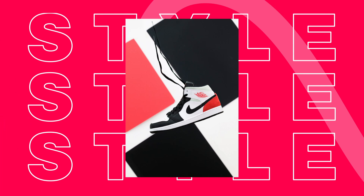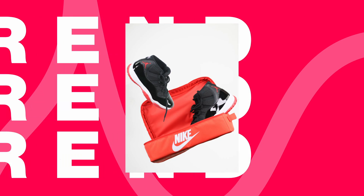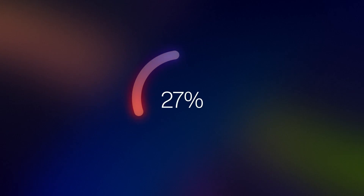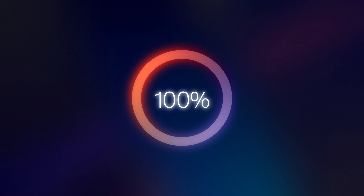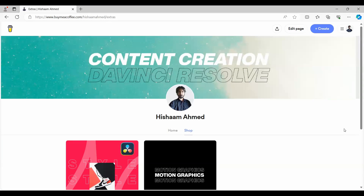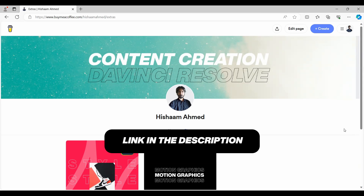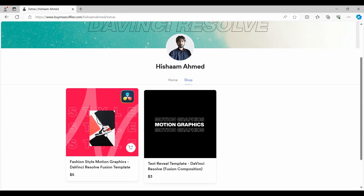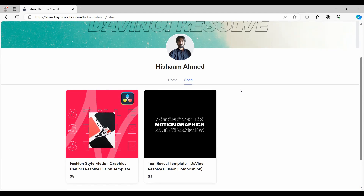In this video, I'm going to show you how you can create this motion graphics effect in DaVinci Resolve. You can also download this template if you want to quickly access it. I have a link in the description where you can download this template, which I'm going to be making in this video. Or you can follow along the tutorial where I'm going to show you exactly how to make it.